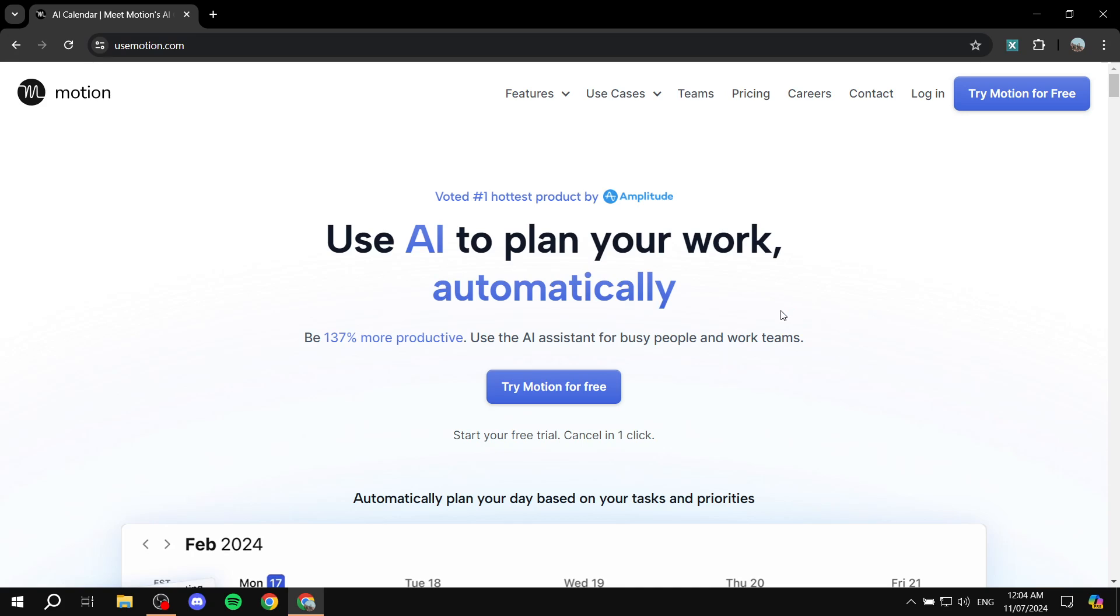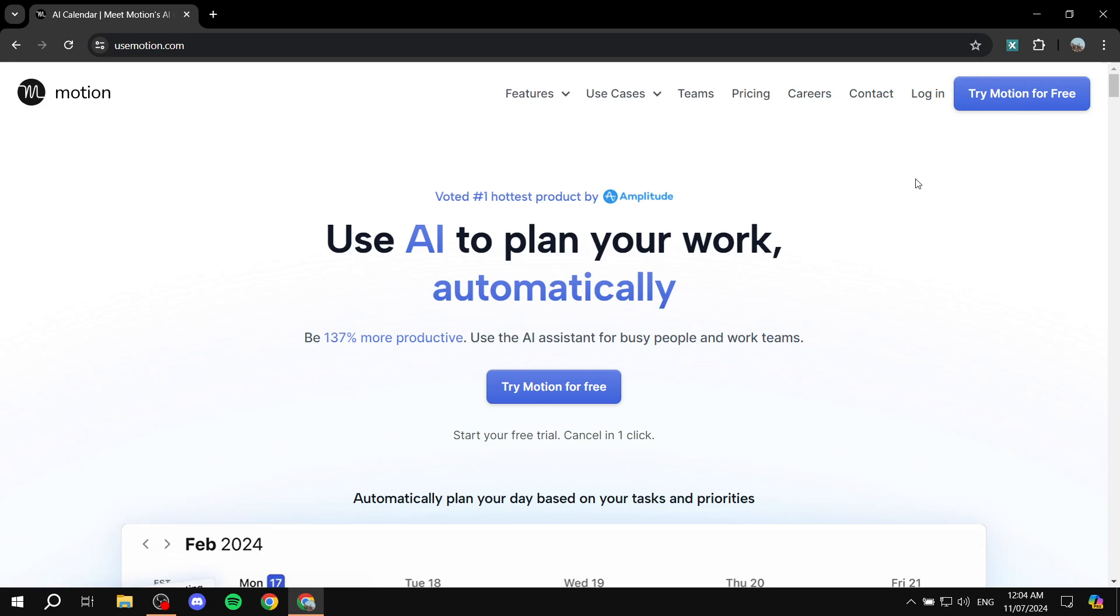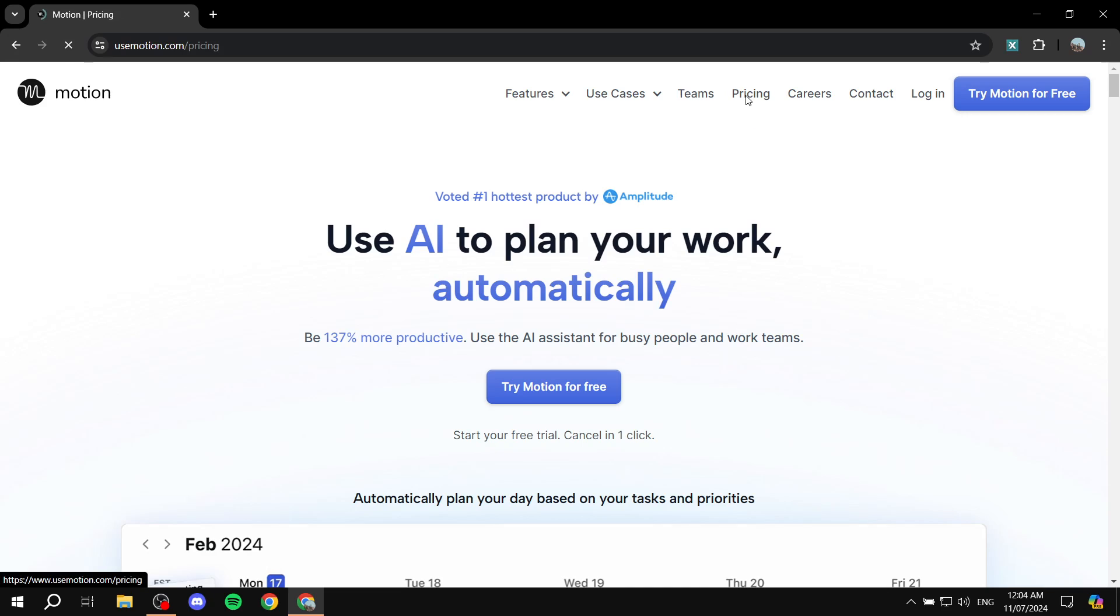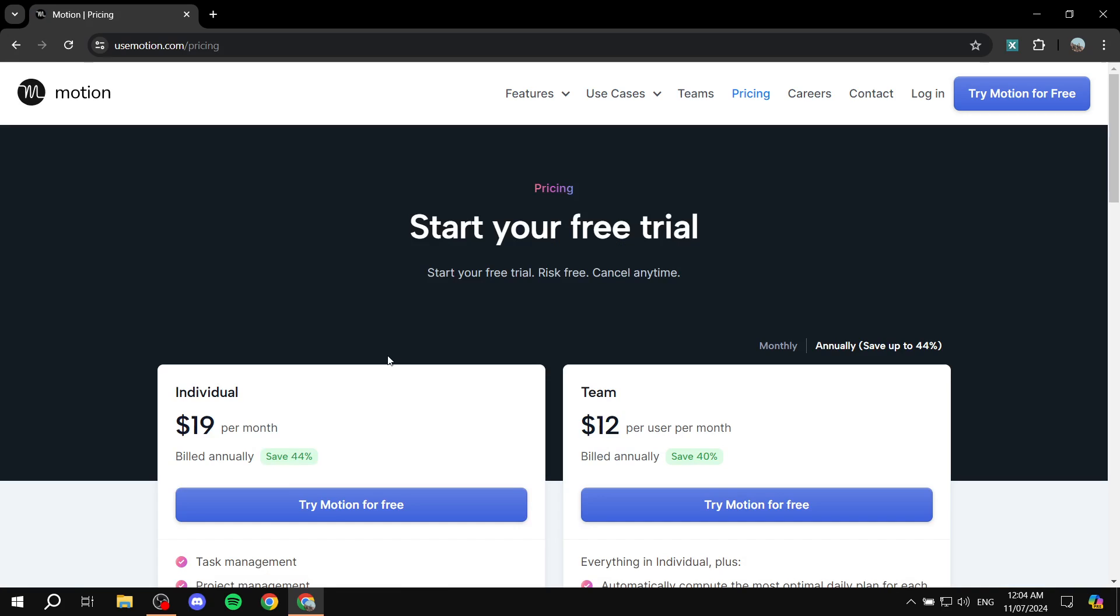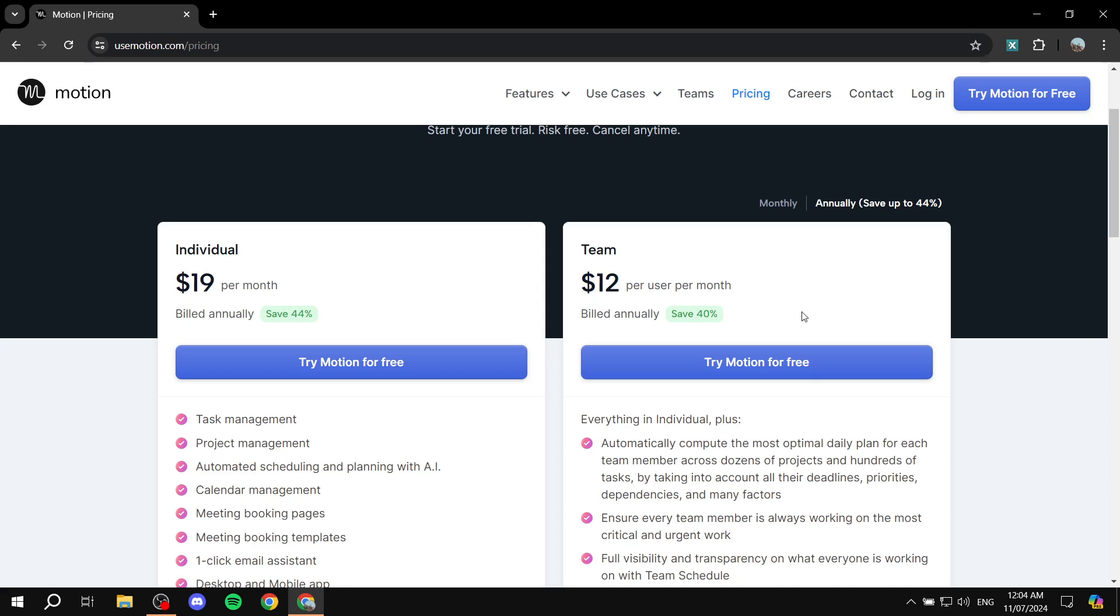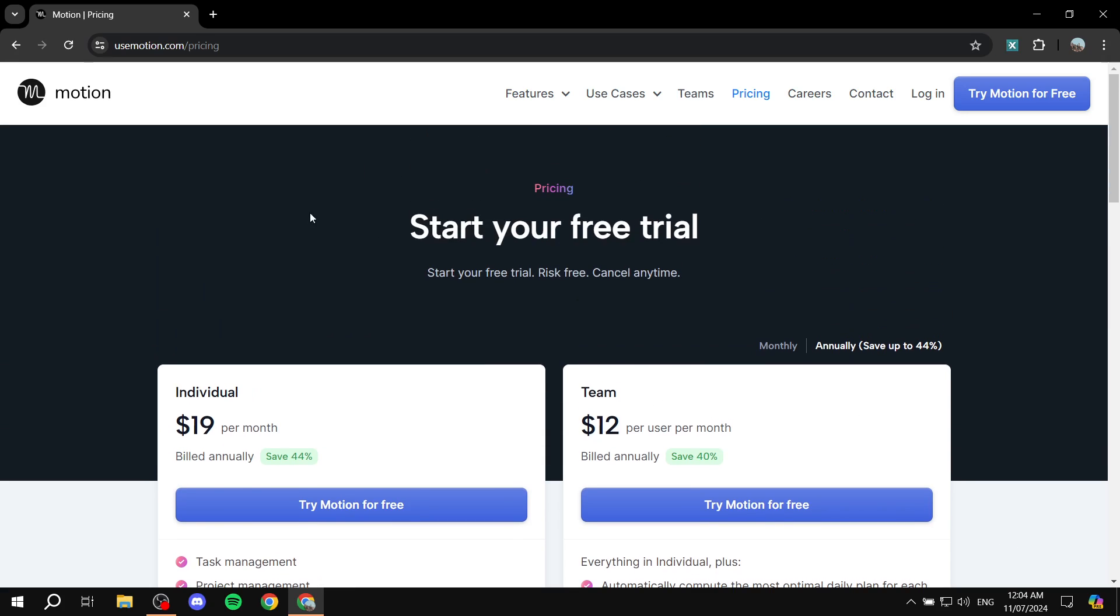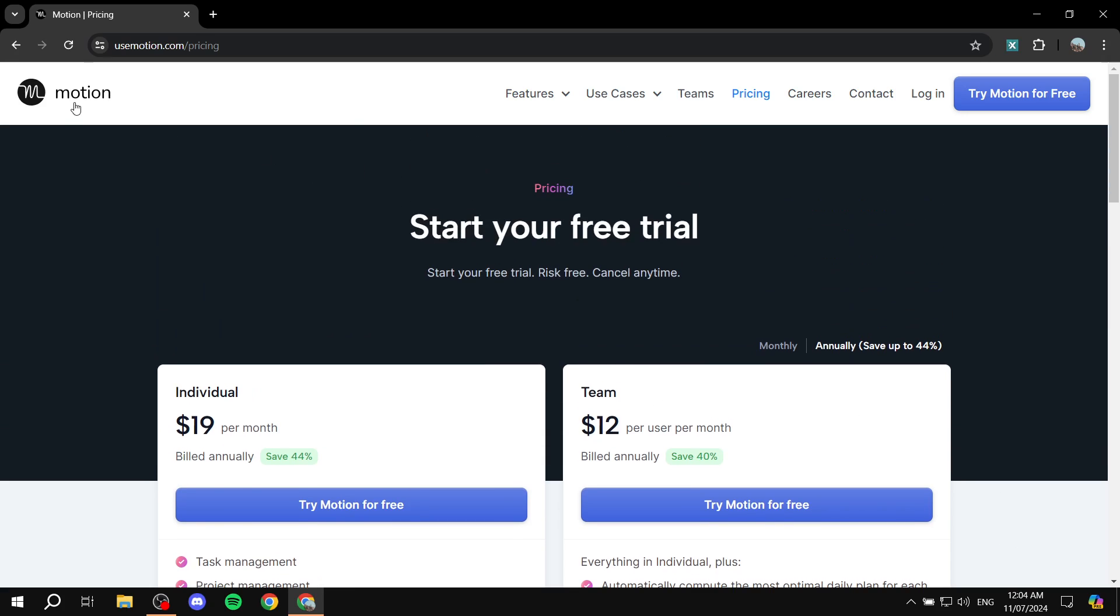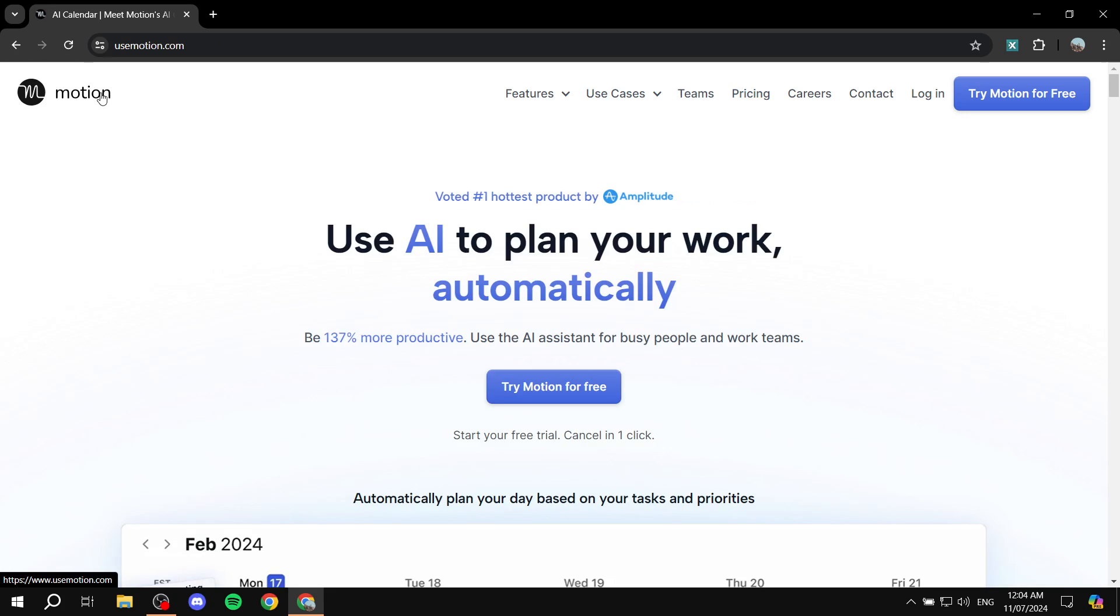So just go ahead to useMotion.com, try it for free. It is not a free platform, I repeat it is not a free platform. If we go to pricing you can see the actual plans they offer, either individual which is $19 per month or team which is $12 per user per month. So with that being said, we can try it for free, test things out first, and if we don't like it we can just leave, or if we like it we can just upgrade.